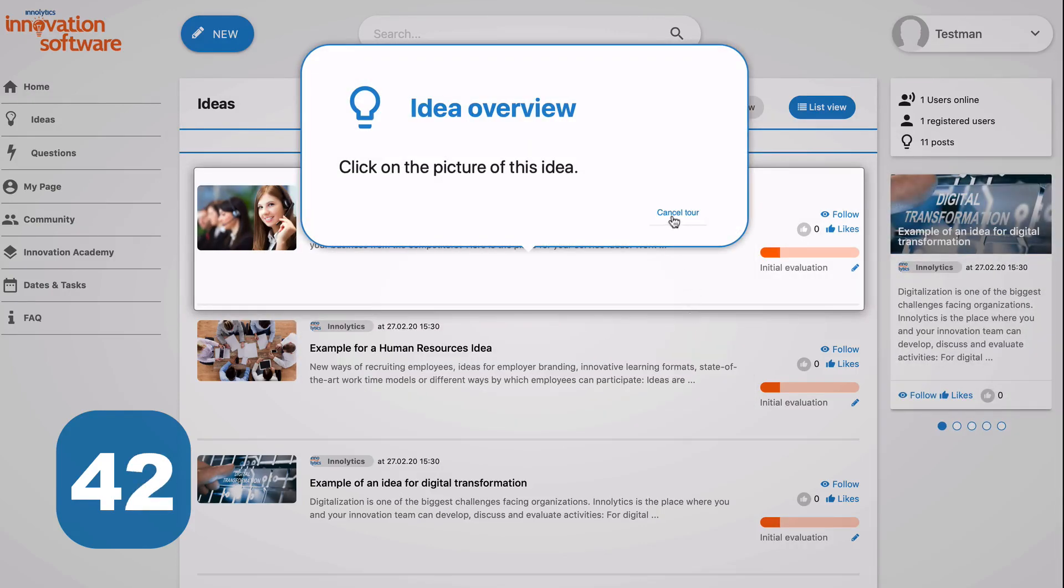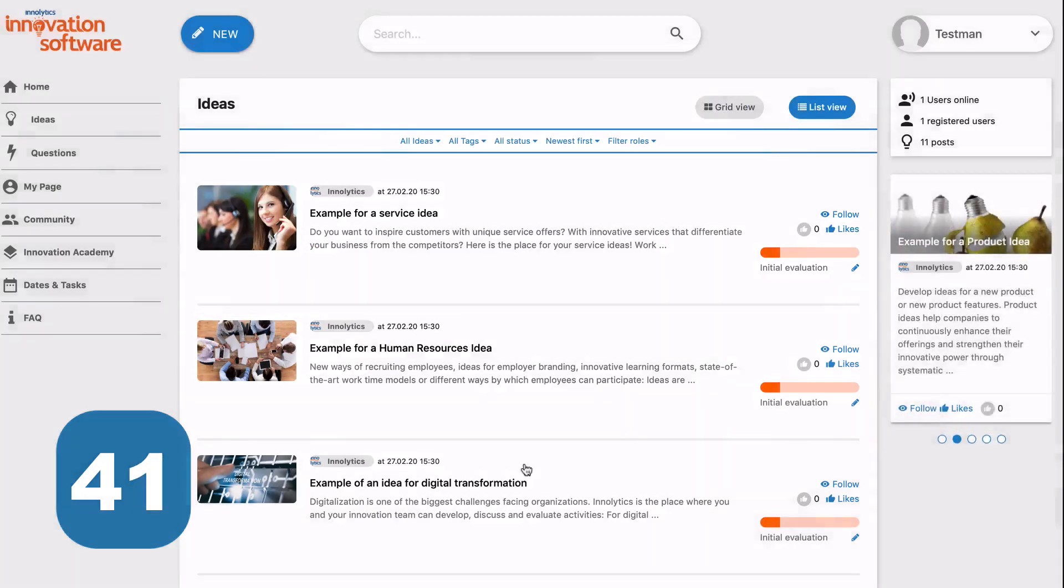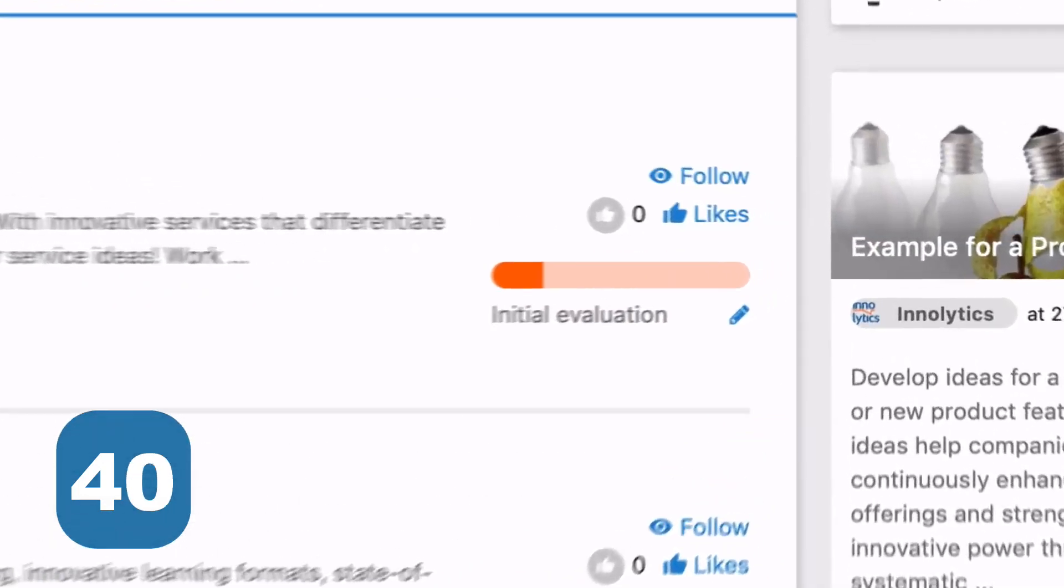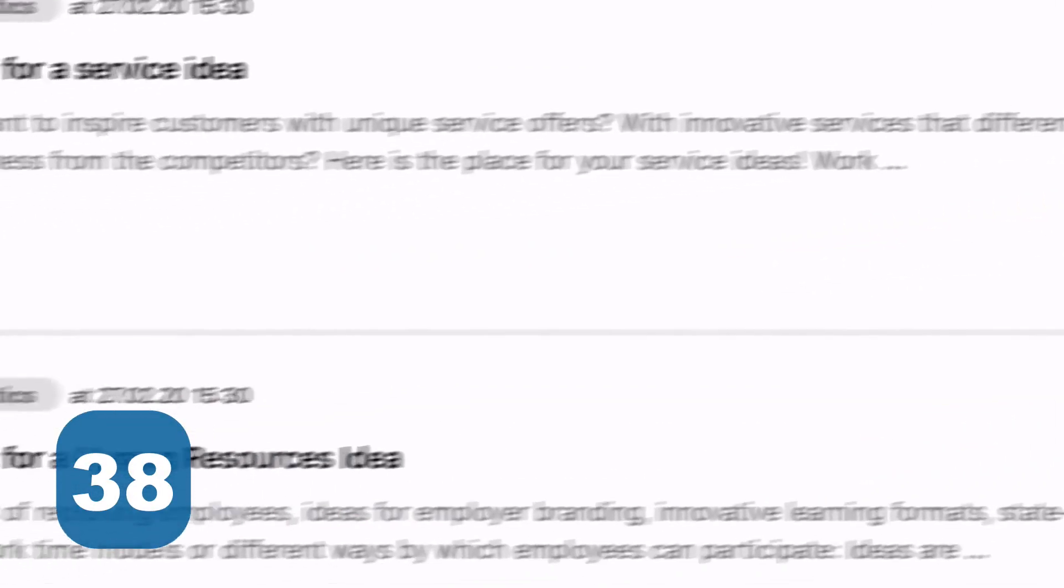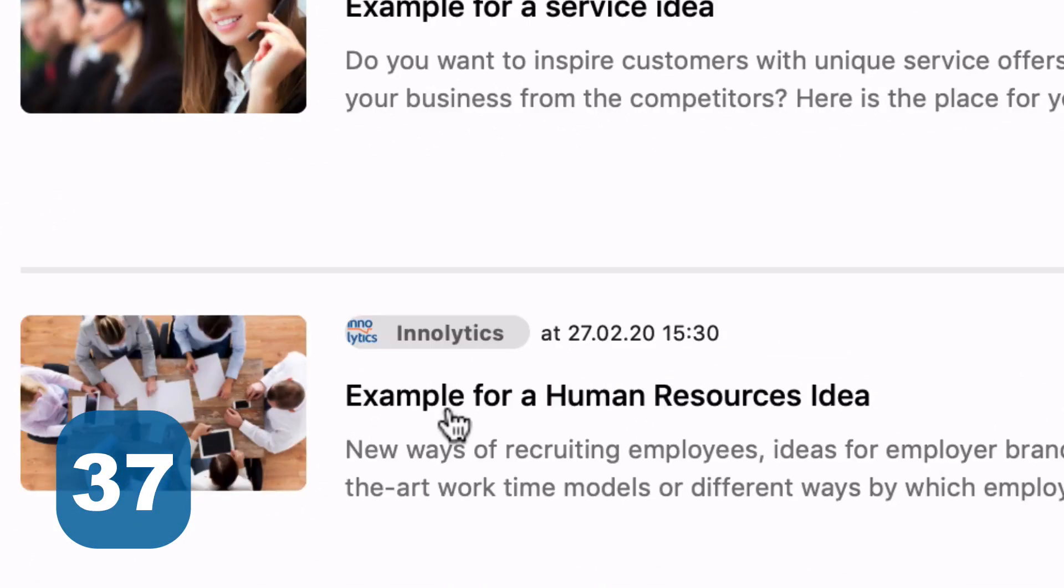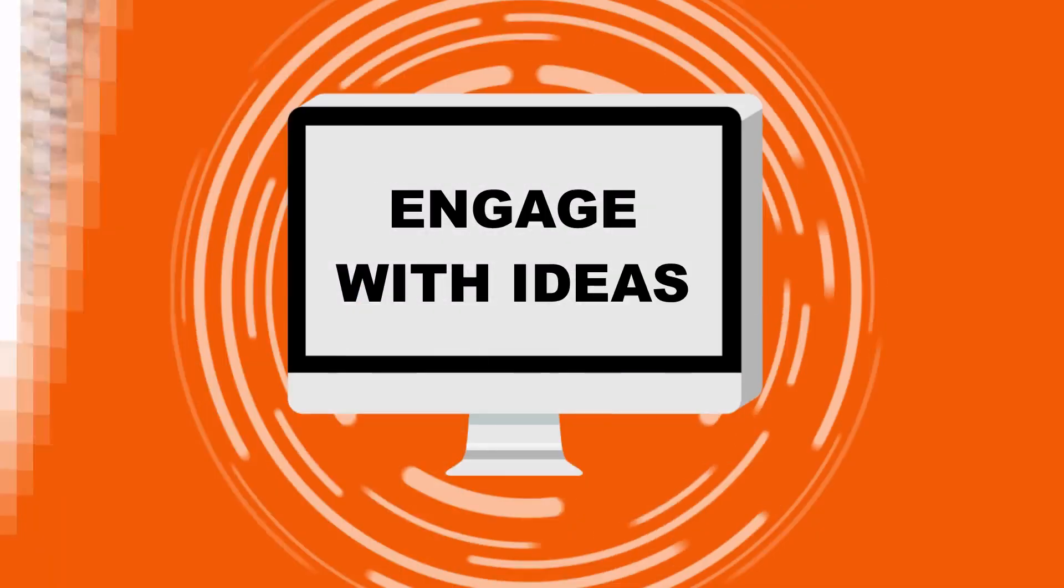The individual statuses are displayed under each idea. If you want to know more about an idea, just click on it.